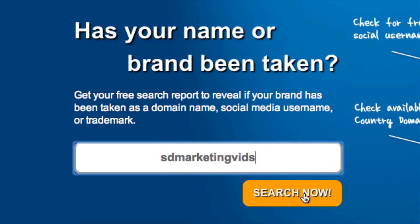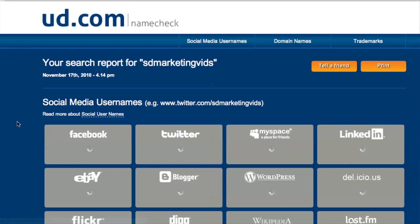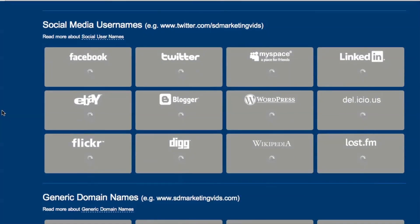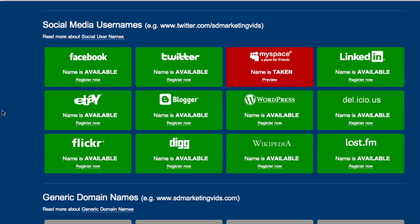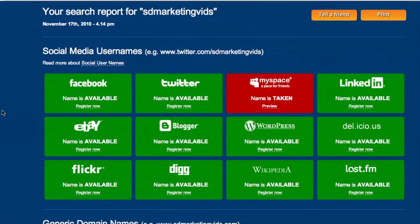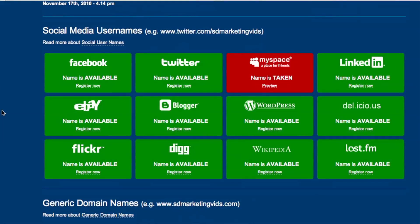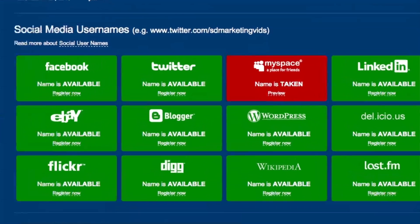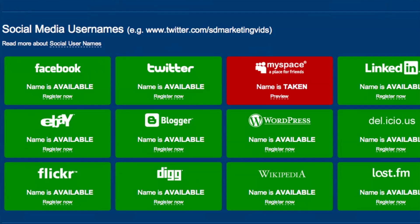We'll hit search now, and it's going to show us all the accounts — Facebook, Twitter, MySpace — and it's also going to show us domain names that are available or not available. So as you can see here, for SDMarketingVids, most of the main social media networks are available.